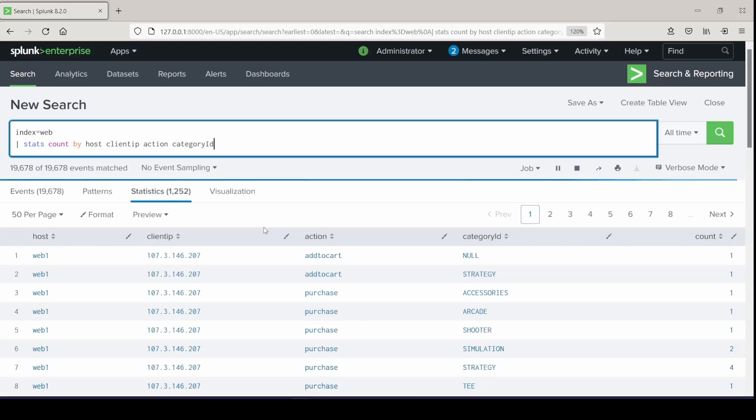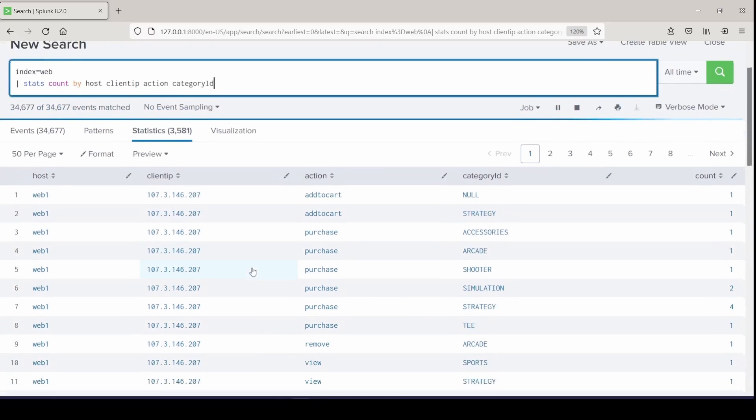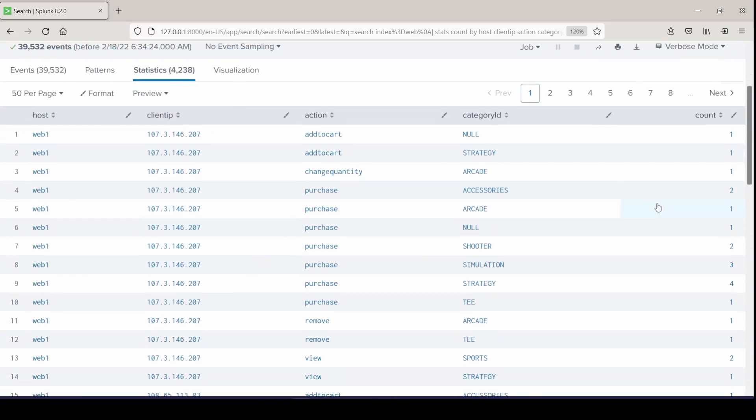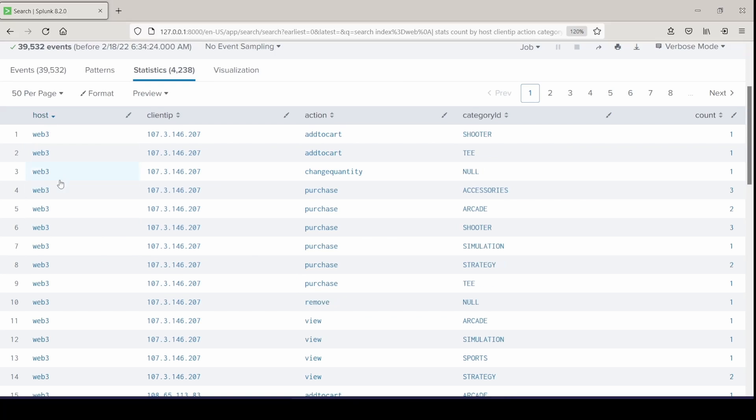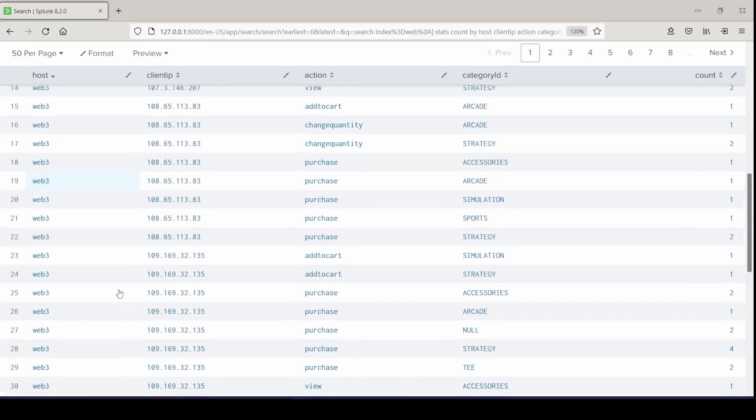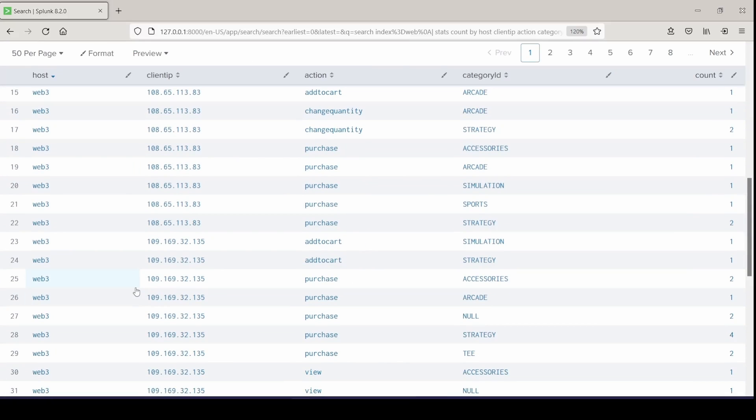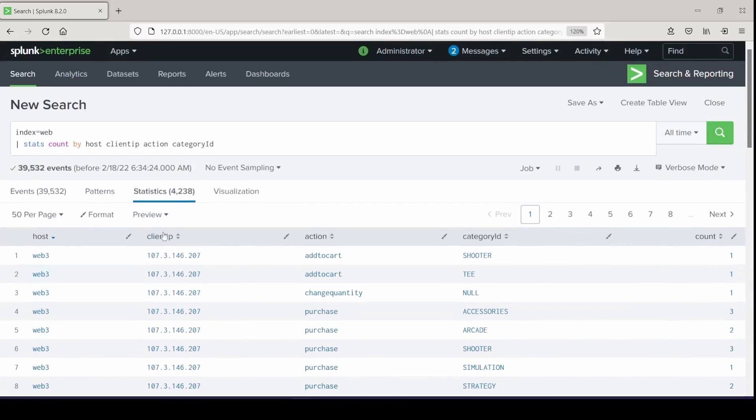You can see everything is broken down into each time every single match went for the host, client, action, and category. But the host is just super repetitive and you have to sort to kind of see what happened on each host. It's not as neat to read.